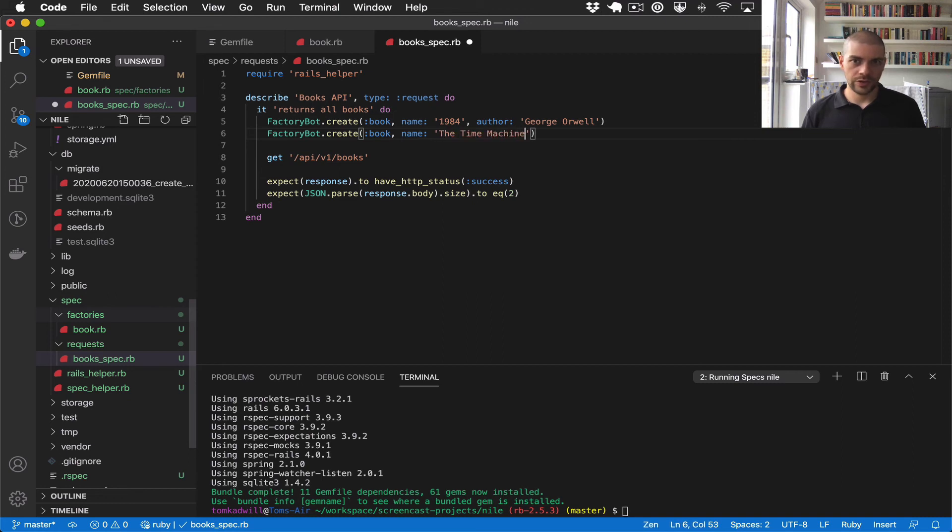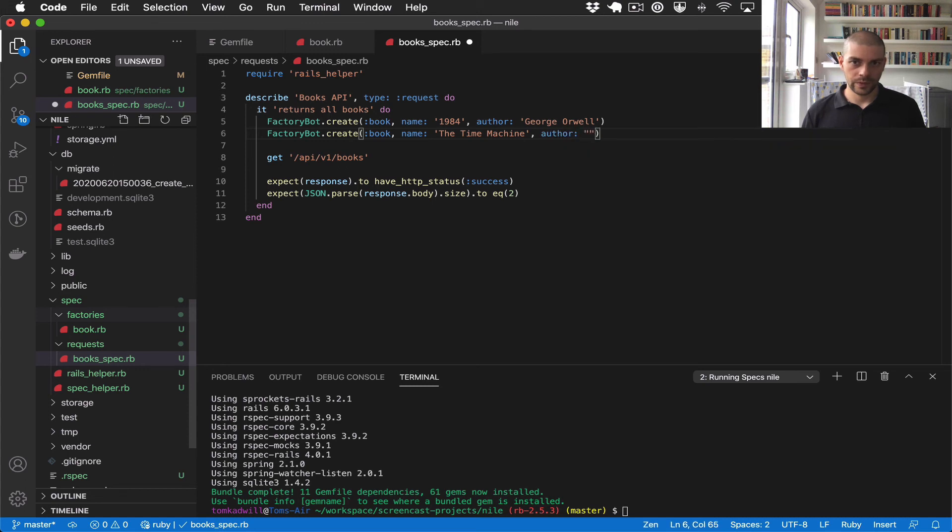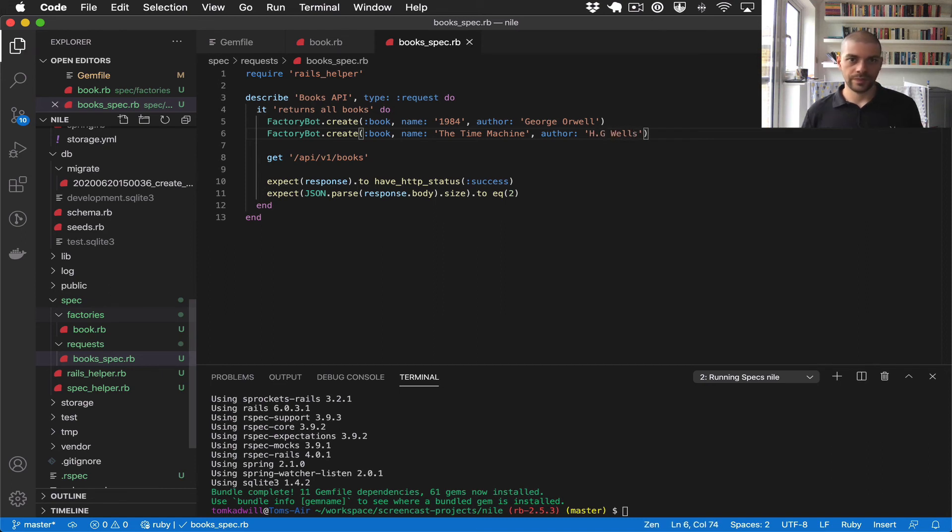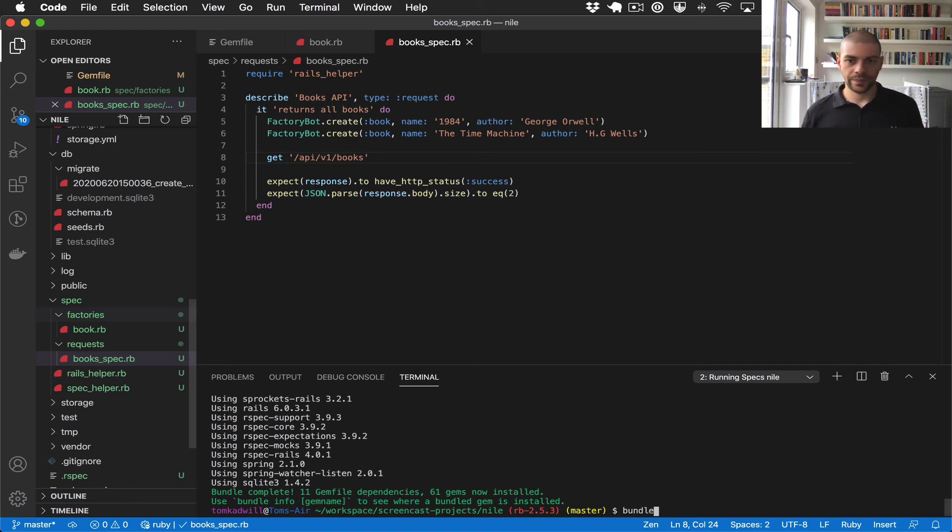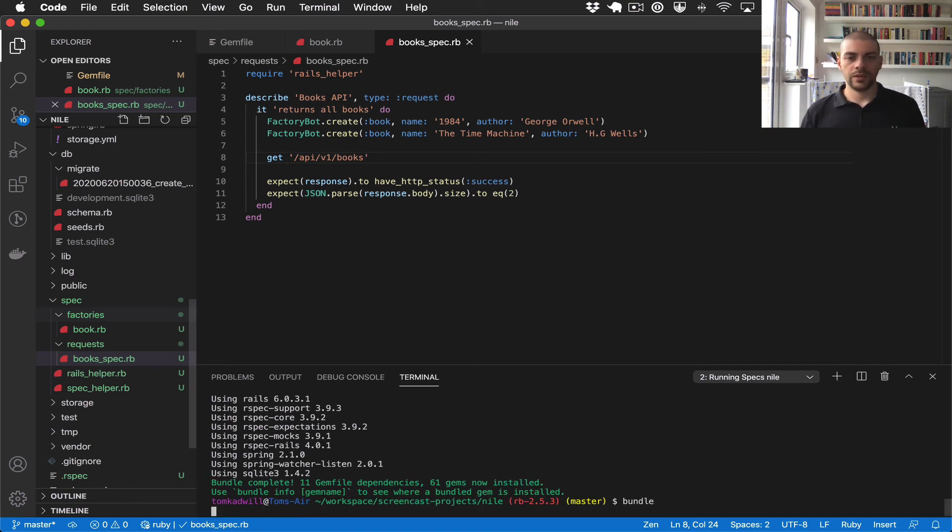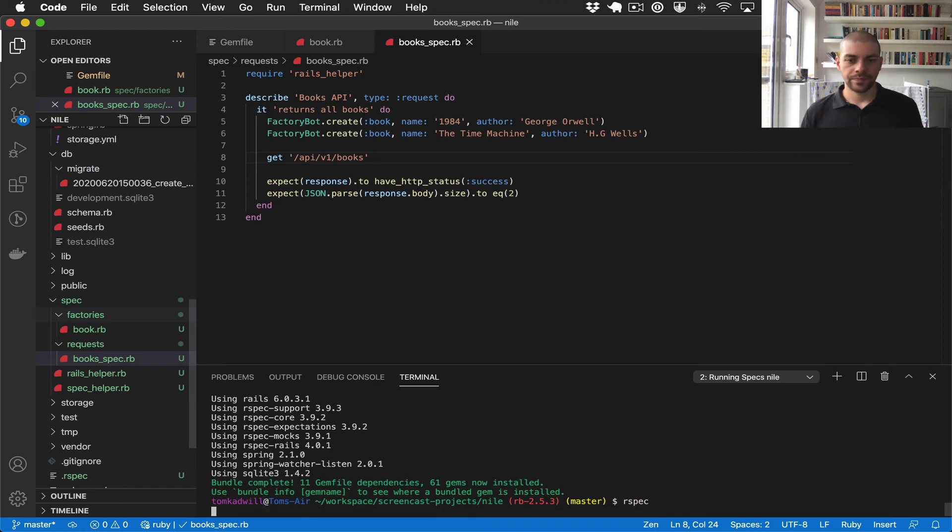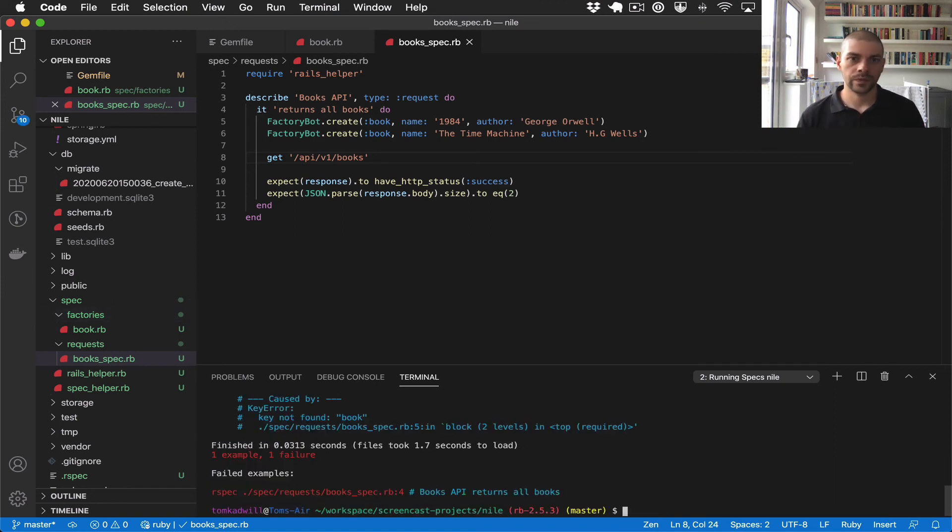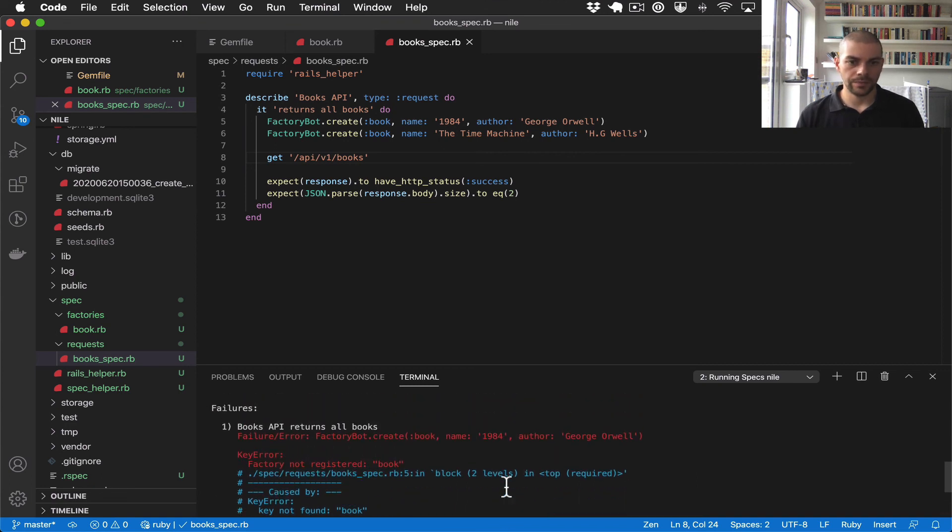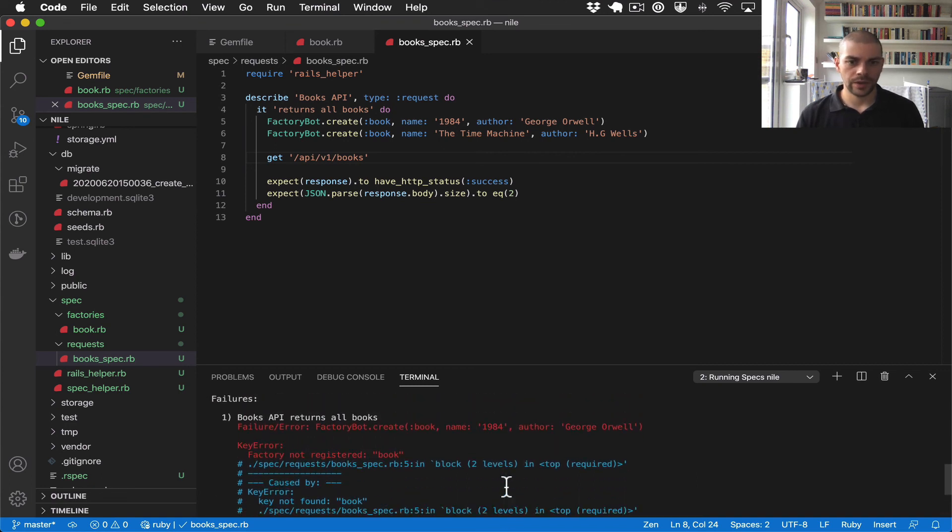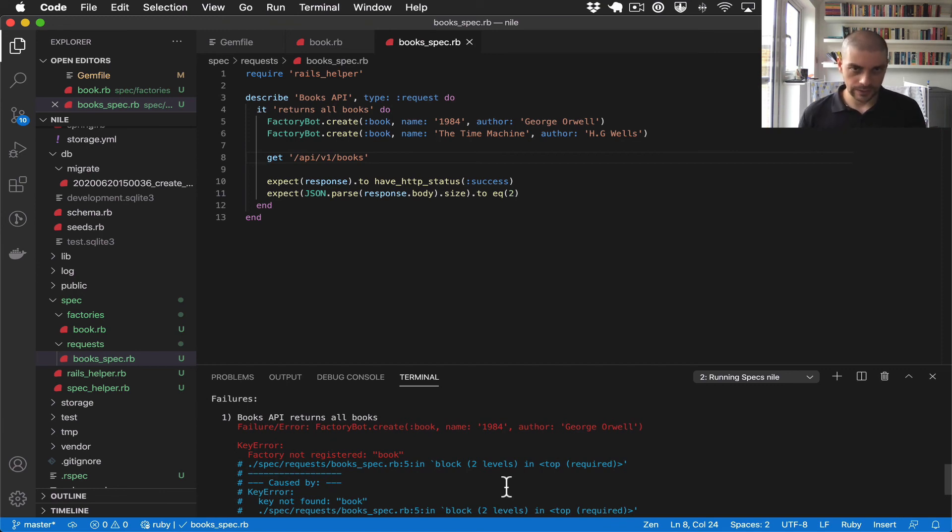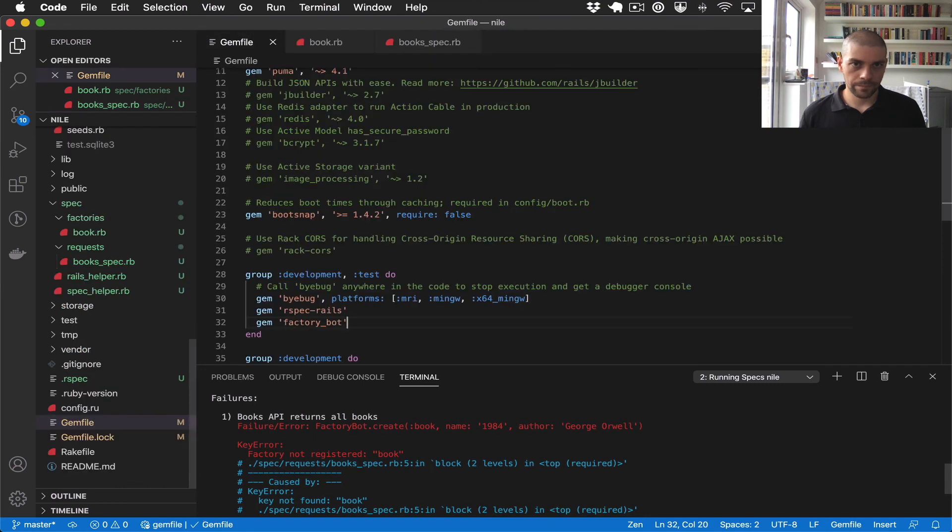Let's say the time machine, author HG Wells. Okay, so let's run these tests again. Okay, so I get an error message, factory not registered.